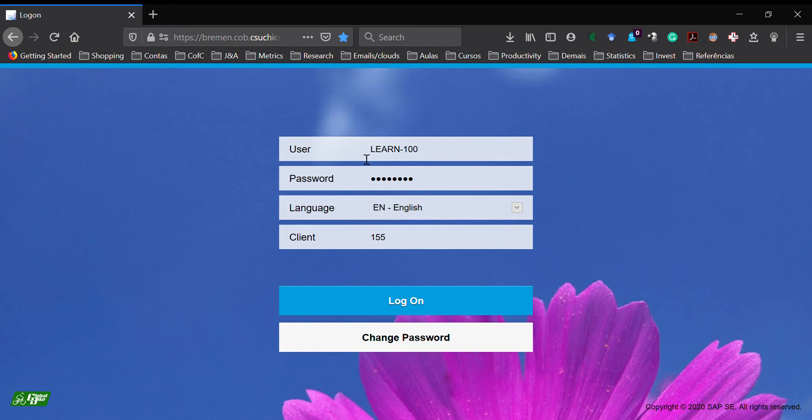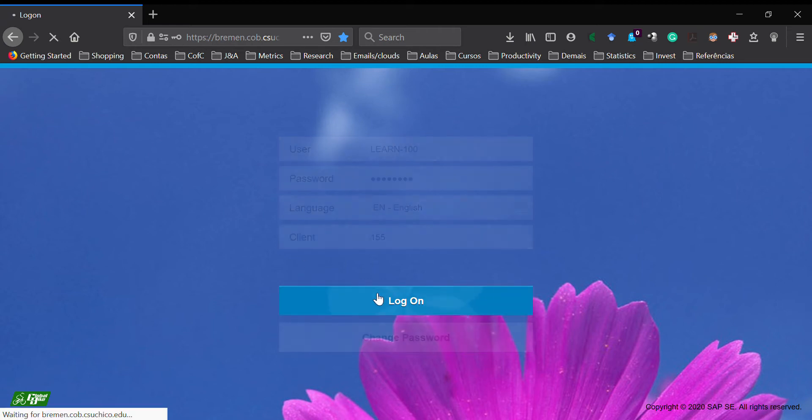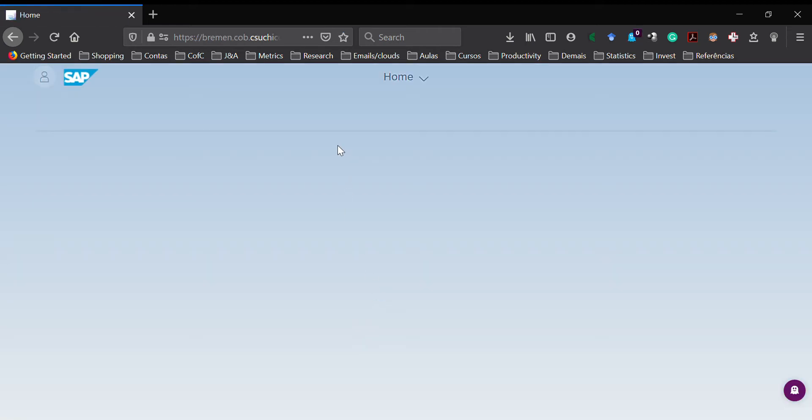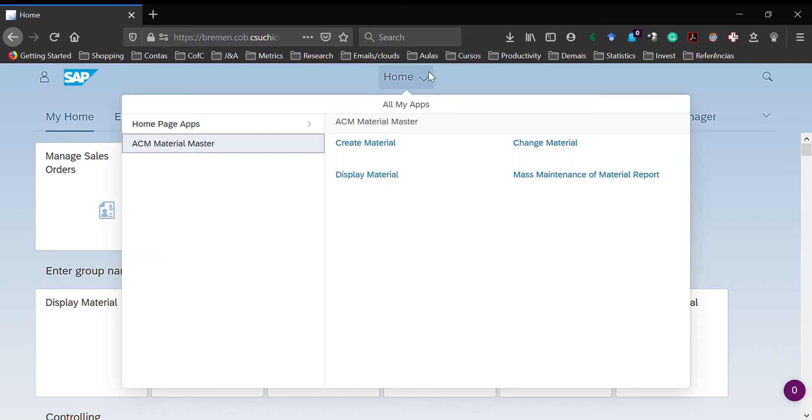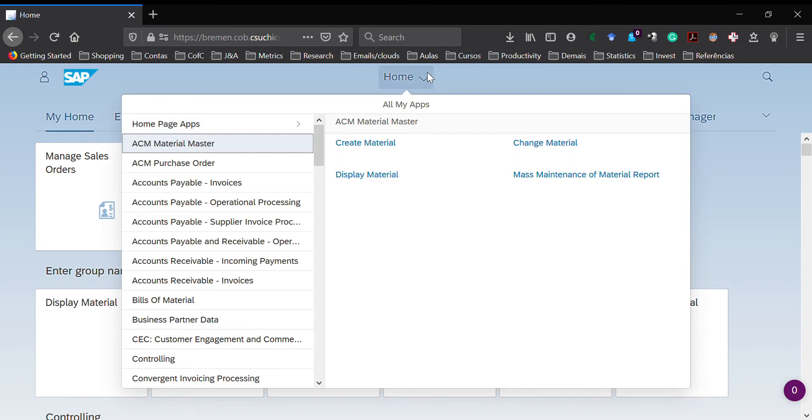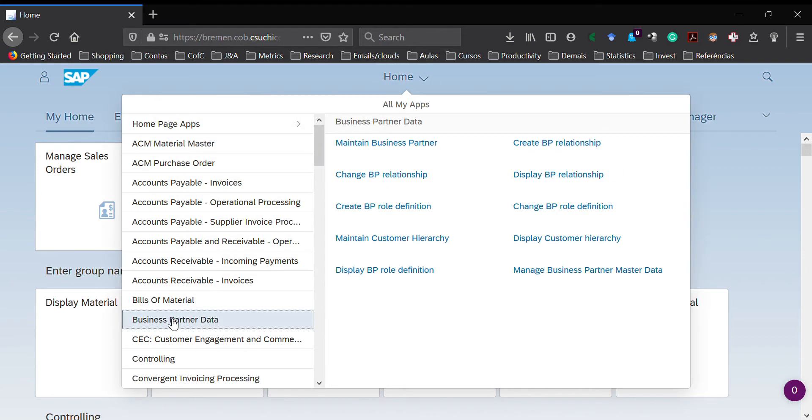Then I enter the client I'm assigned to, and I get to the home page. I go to the home button here and look for business partner data. In business partner data, I go to maintain business partner.